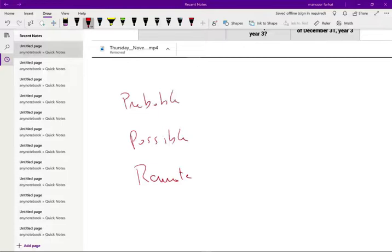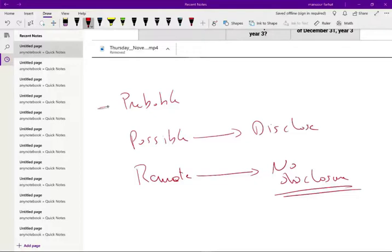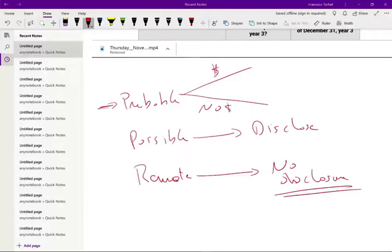When it comes to loss contingencies, the company has to estimate the probability of losing. If the contingency is remote, no disclosure — we don't do anything. If it's possible, we will disclose. If it's probable, you have to determine whether we know the dollar amount. If it's probable and we cannot estimate the loss, we simply disclose. If it's probable and we know the dollar amount, we disclose and accrue.